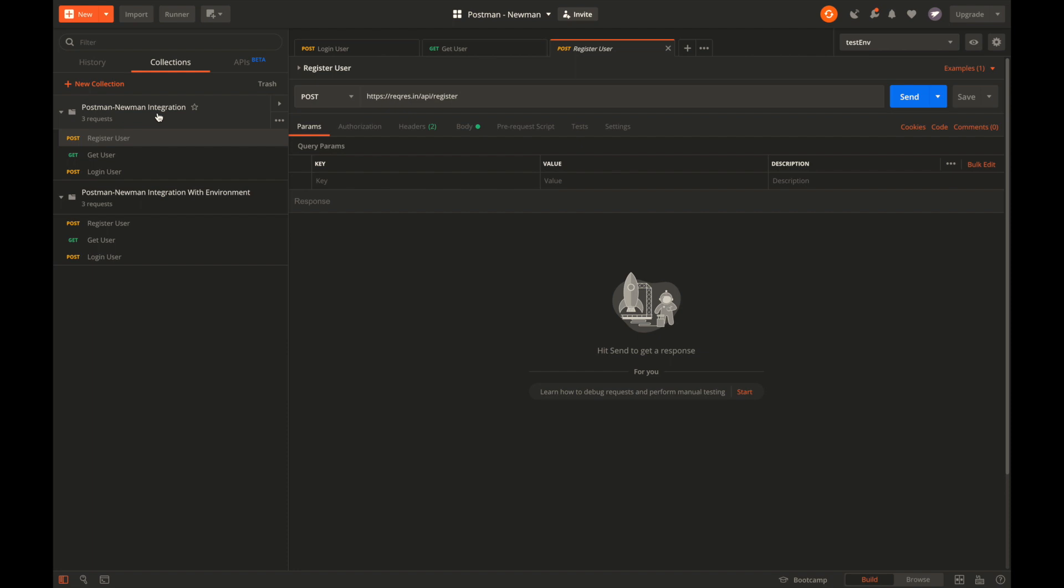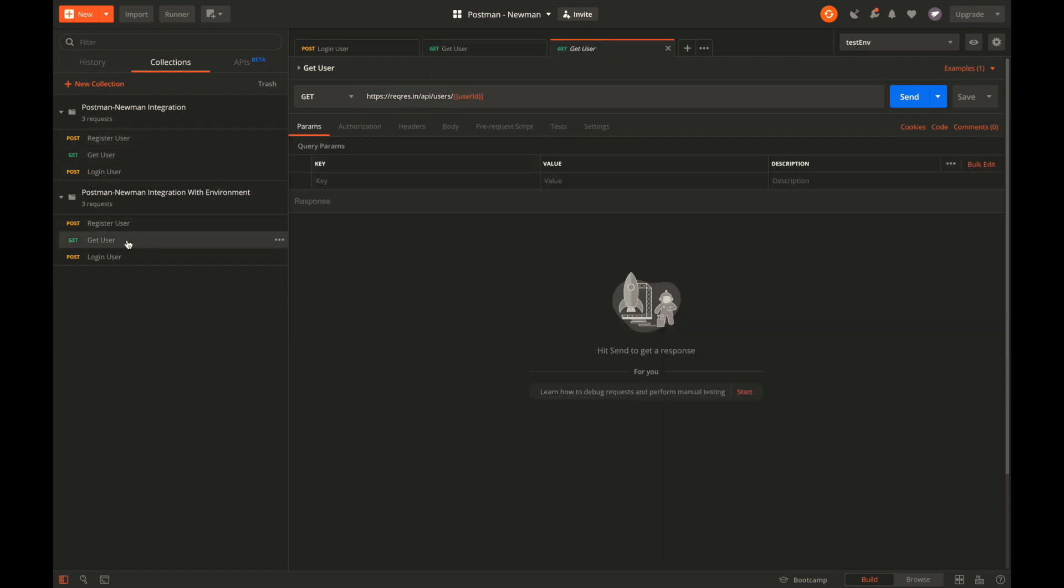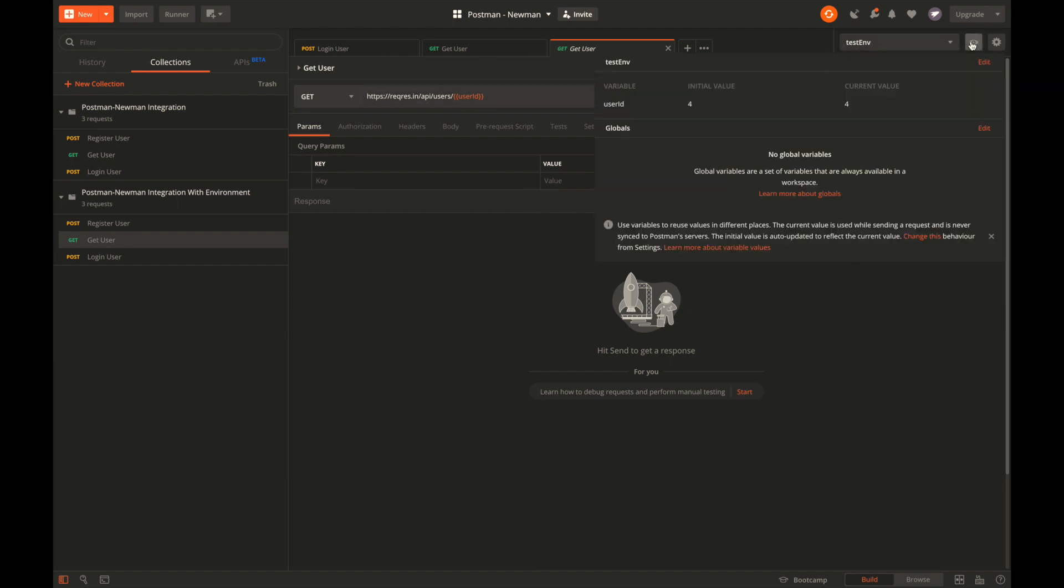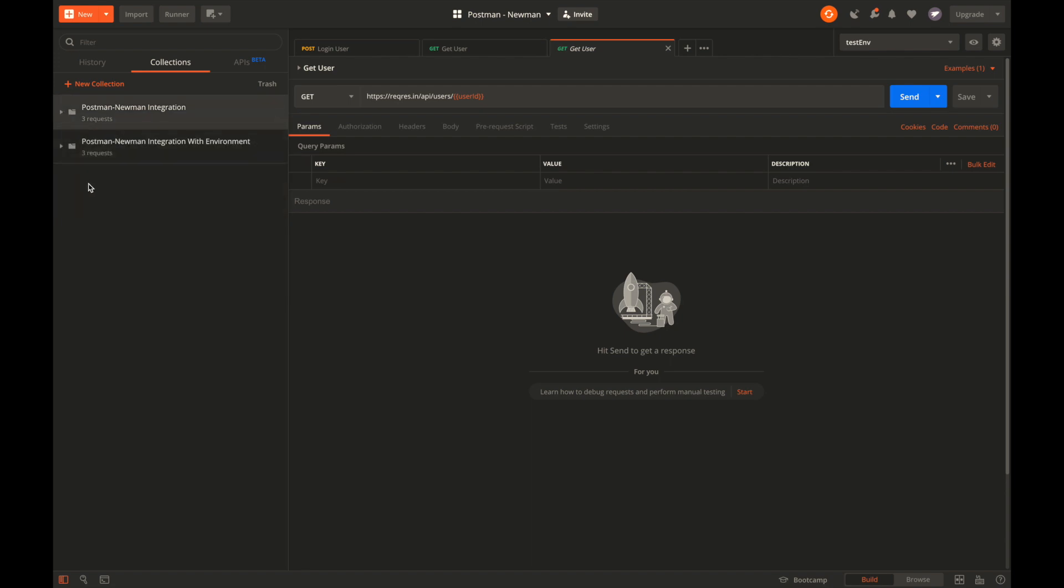There are two collections I have named: Postman Newman Integration and Newman Integration with Environment. The only difference between them is in the get user request. The first one has hard-coded user ID as 4, and in the second one, the user ID is fetched from an environment variable named user_id. The environment name is testenv and the value is set as 4.